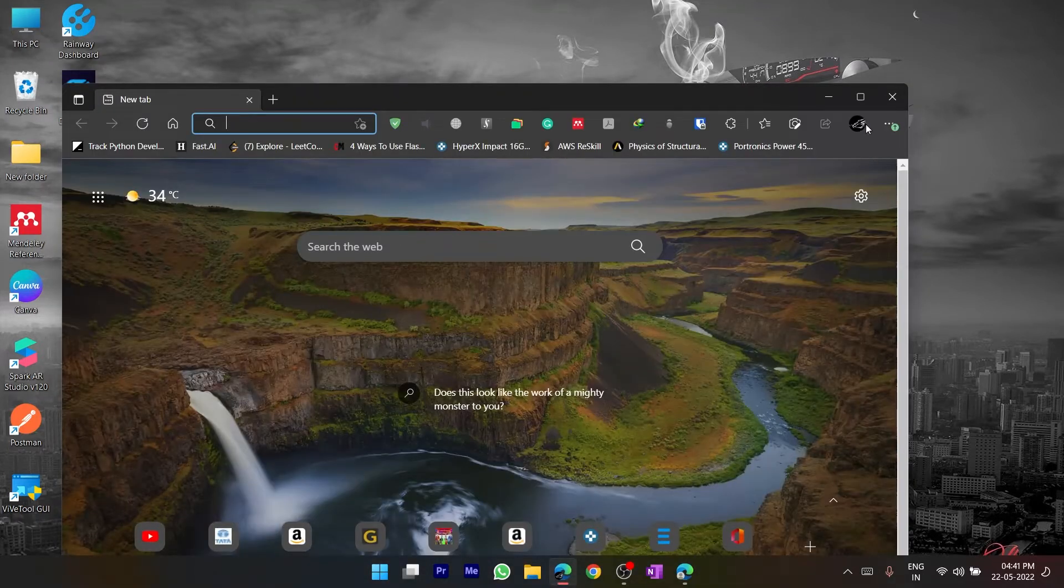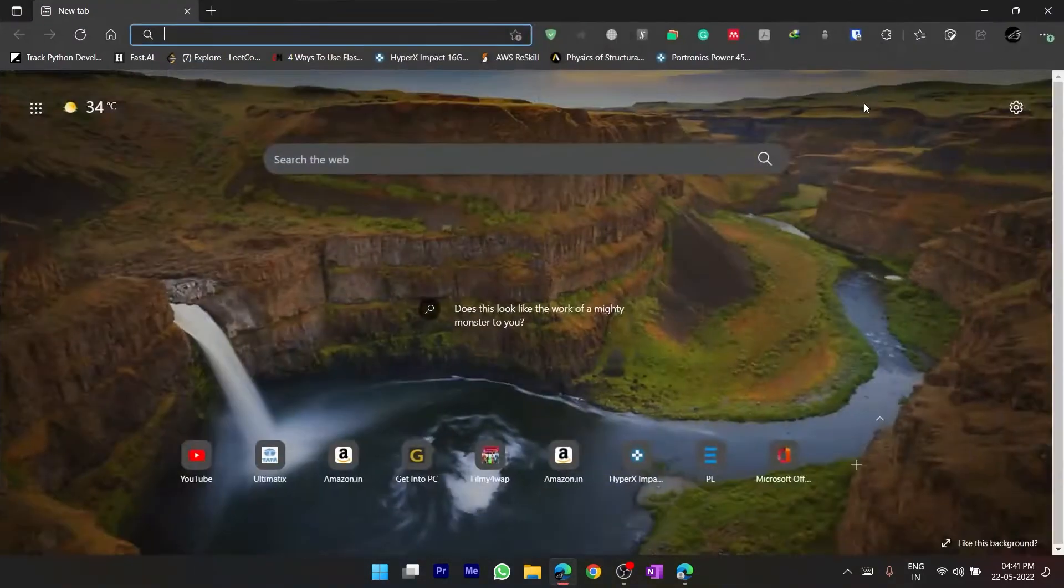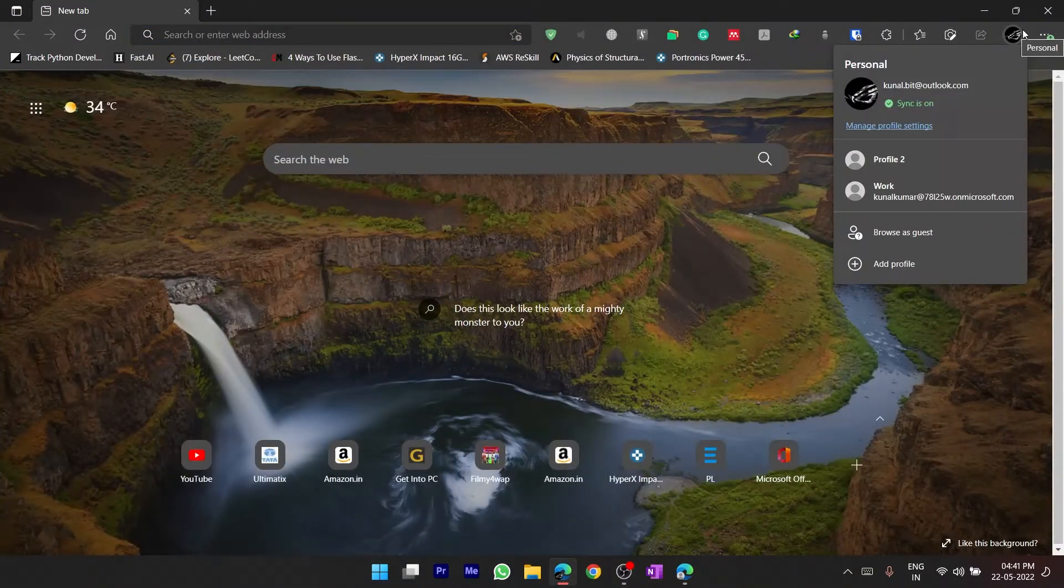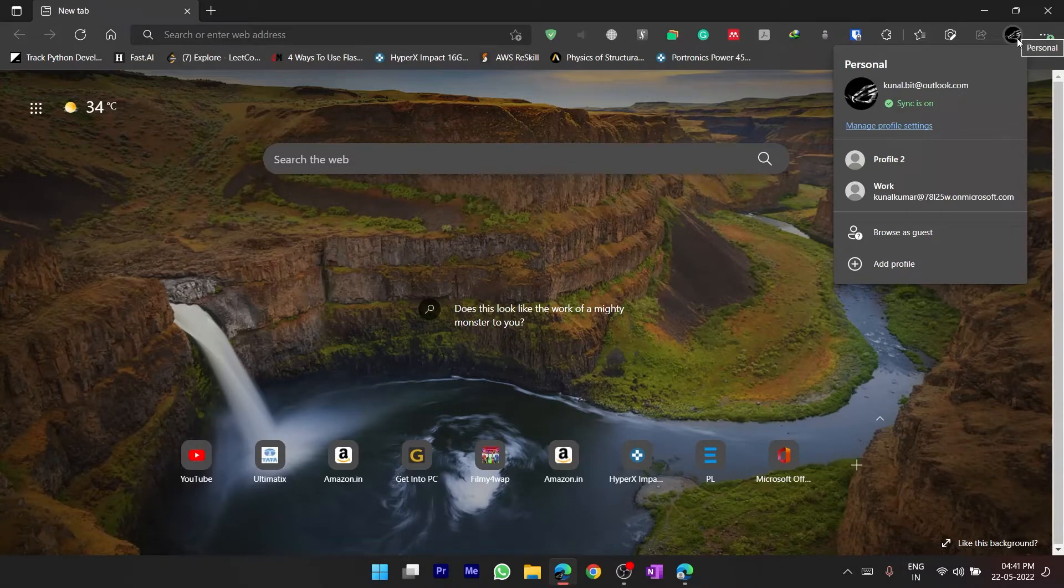So you have to open Microsoft Edge and we all know how to add a profile, you have to click on this profile icon.